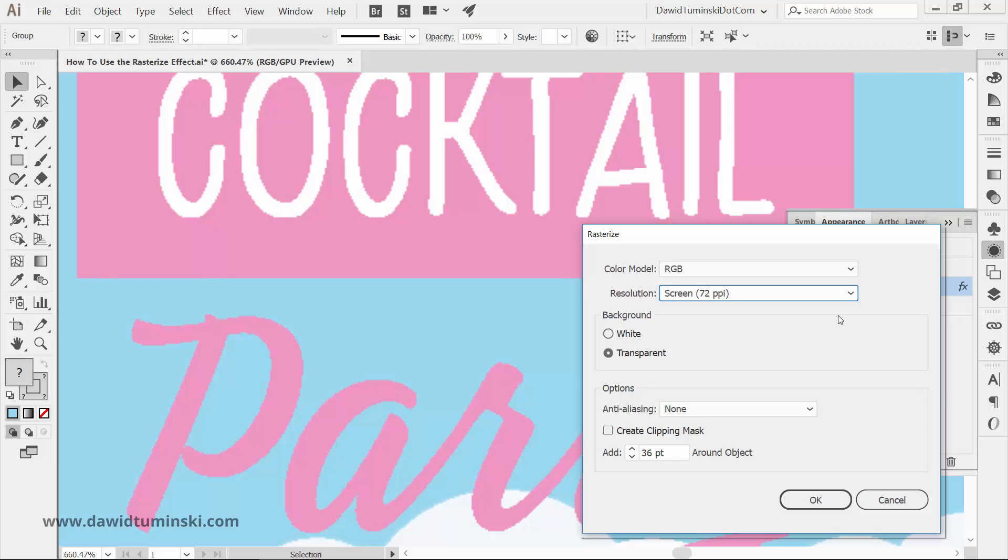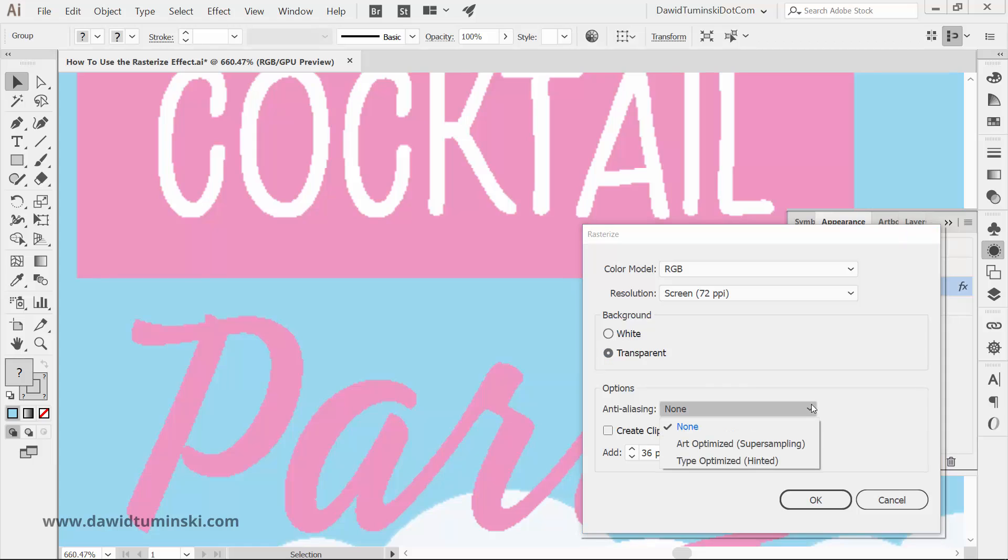Next set of options lets you choose a type of background, white or transparent. The anti-aliasing options work really great if you want to keep the resolution lower, still retain the crisp look of your artwork.